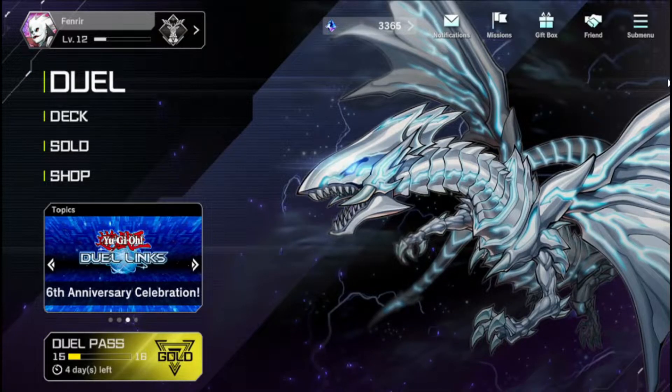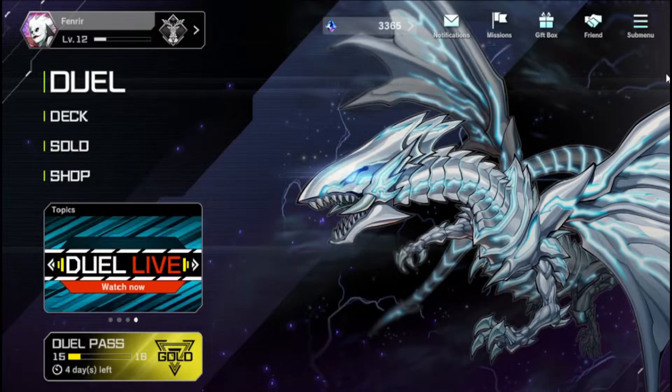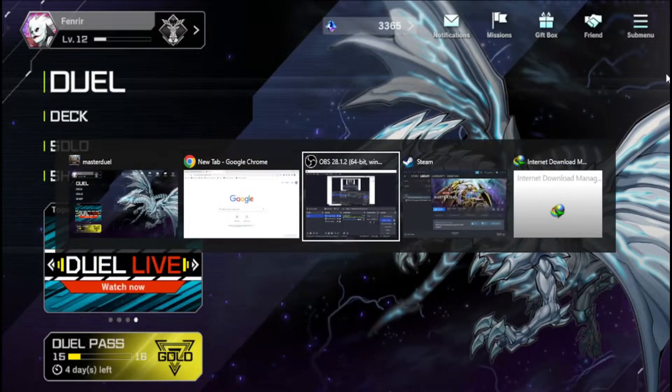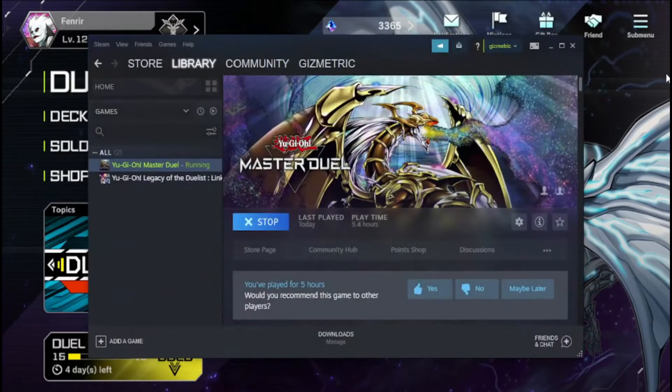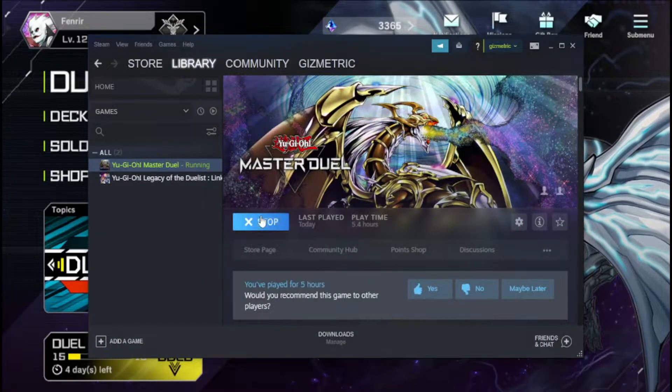So without further ado, let's go and enjoy. First, you have to stop the Yu-Gi-Oh Master Duel game that was running on your previous account.